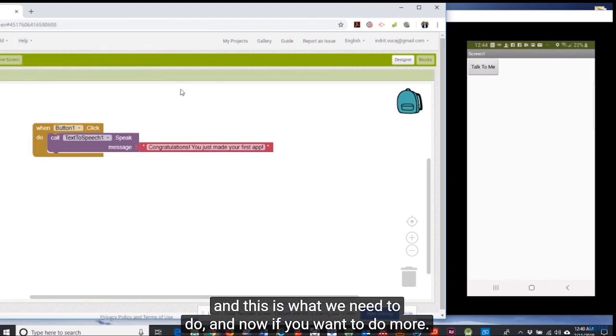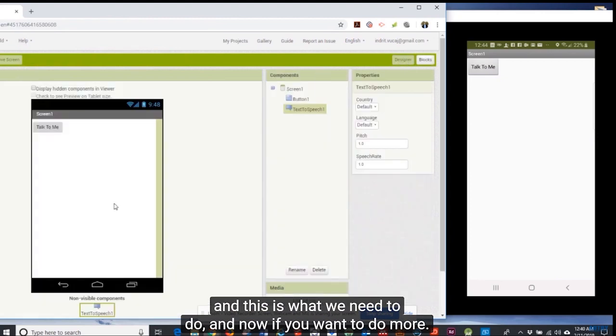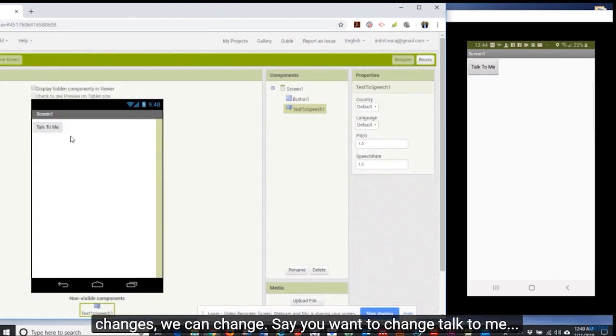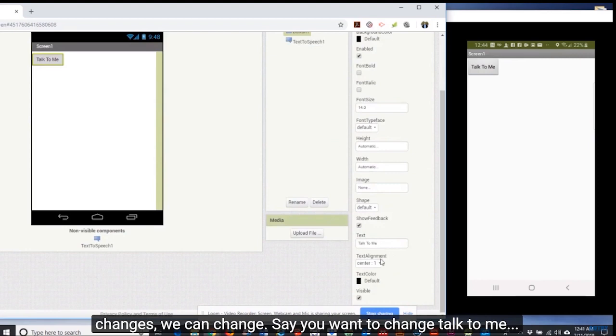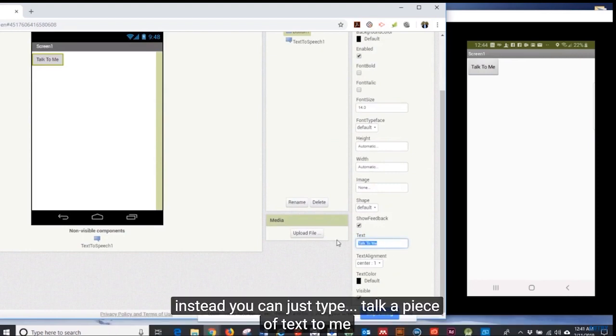Now if you want to make more changes, we can change. Say you want to change talk to me, instead you can just type talk a piece of text to